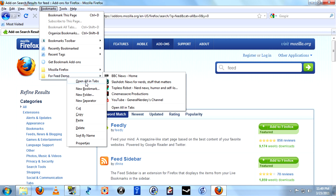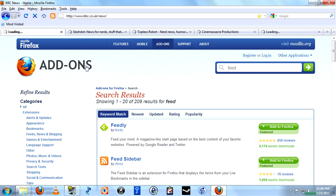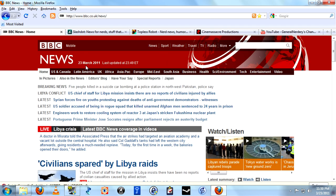Open all in tabs. Now, incidentally, this is how I used to keep up to date on all my sites, and opening 50-some tabs at one time takes a little while to go through them all. You'll notice up here there's a little icon, a little orange icon.